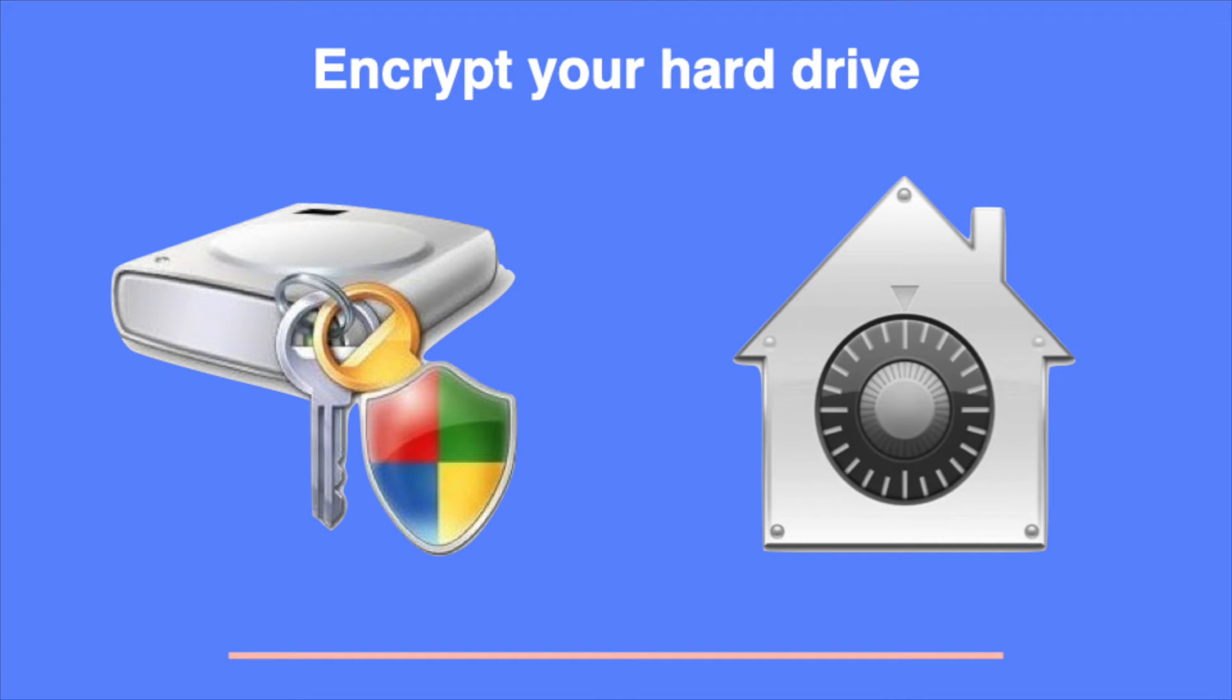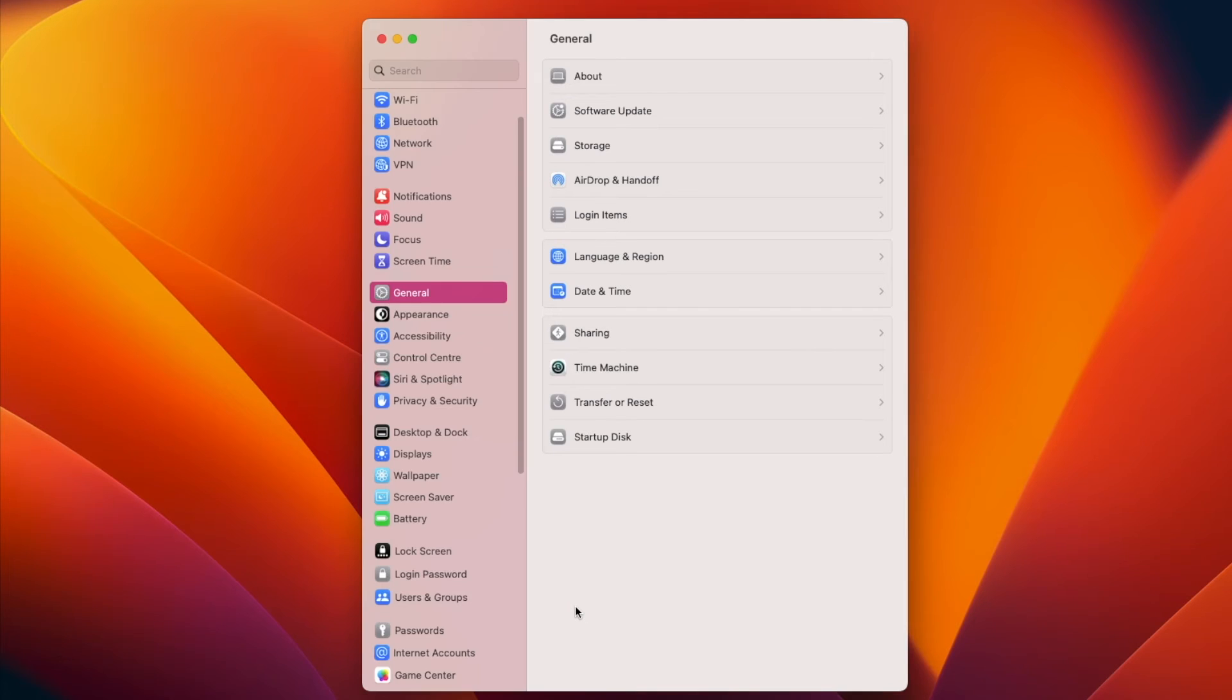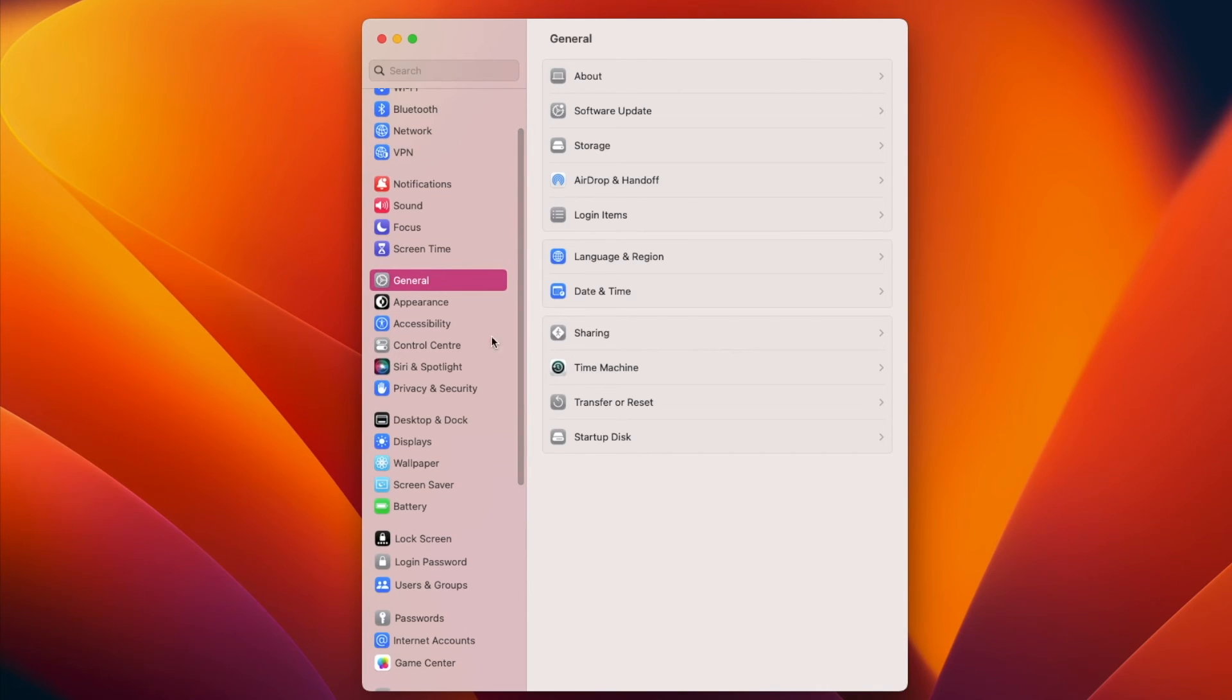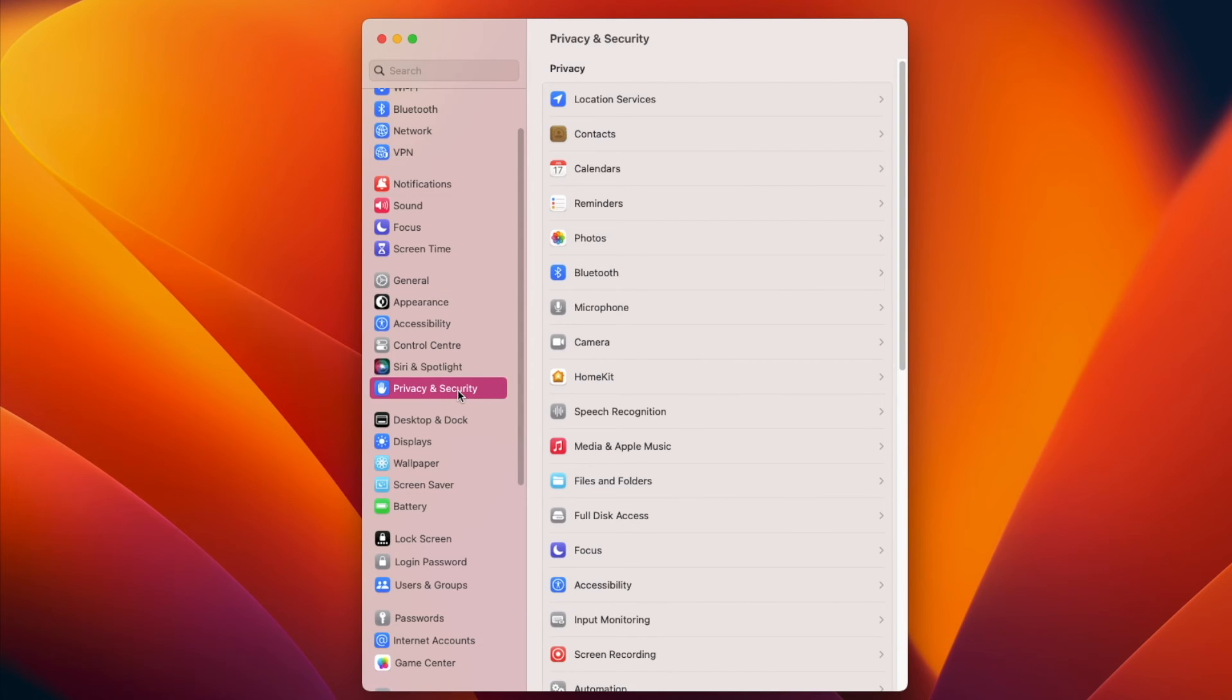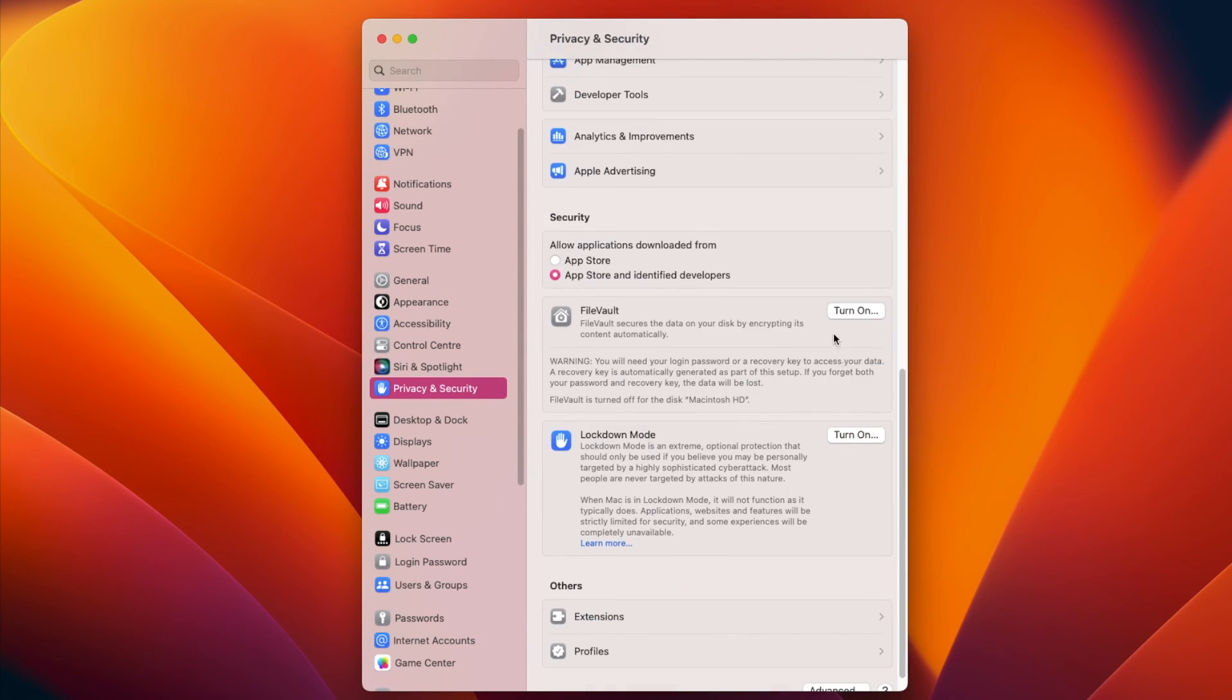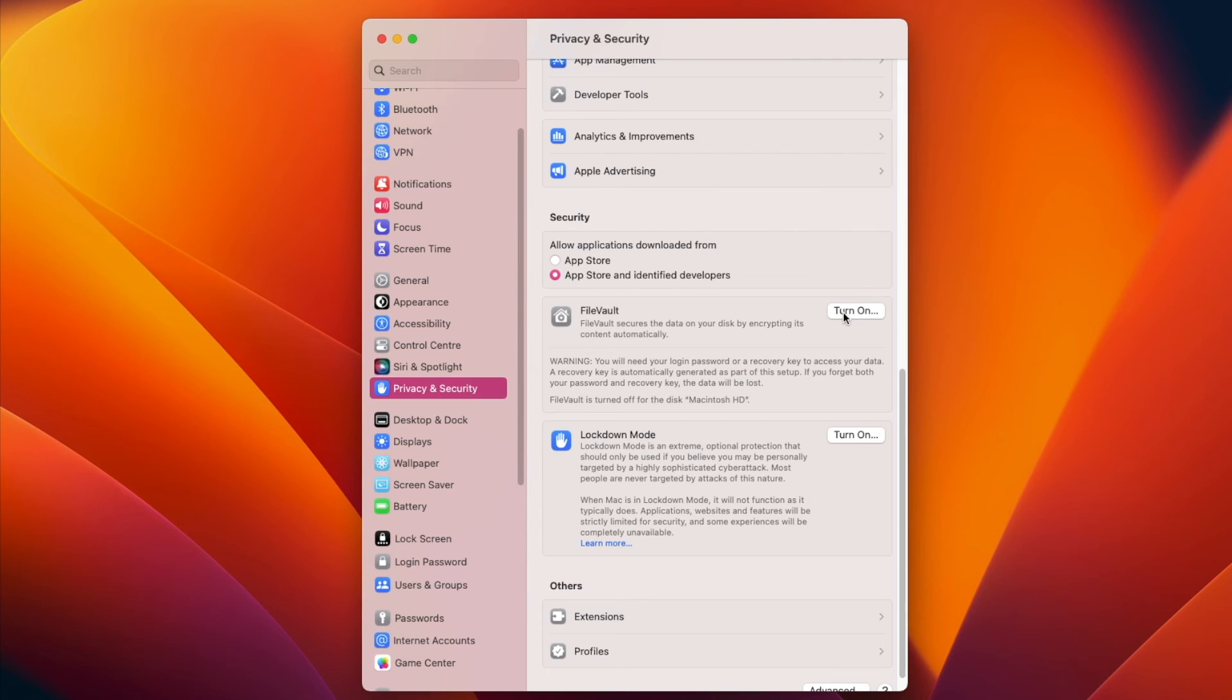Apple computers use FileVault to encrypt your computer and protect your data. To turn it on, you go to your settings and scroll down to privacy and security. There is an option at the bottom to turn on FileVault.